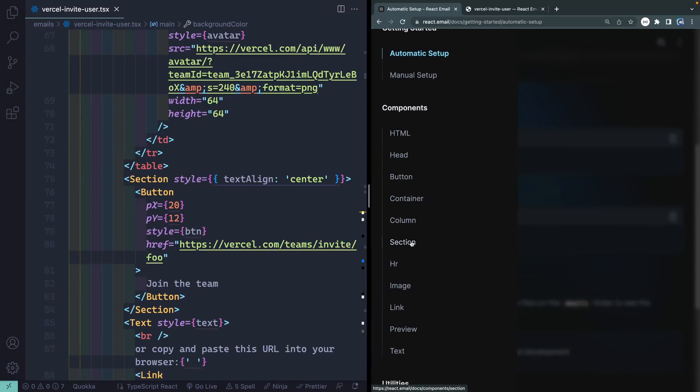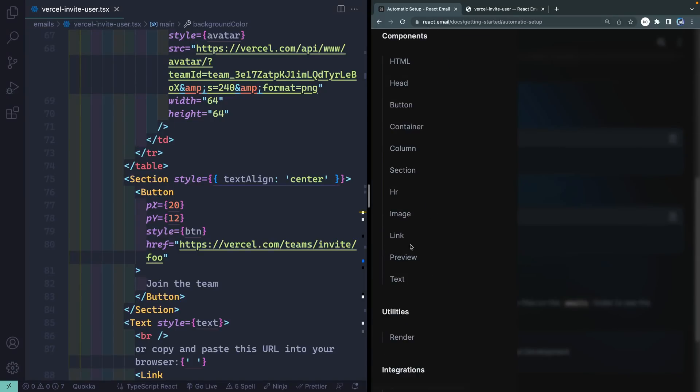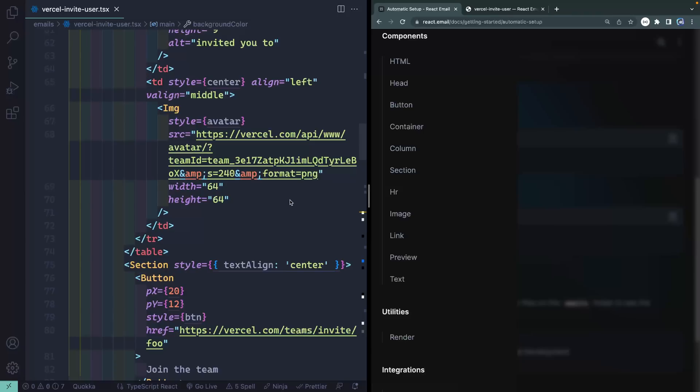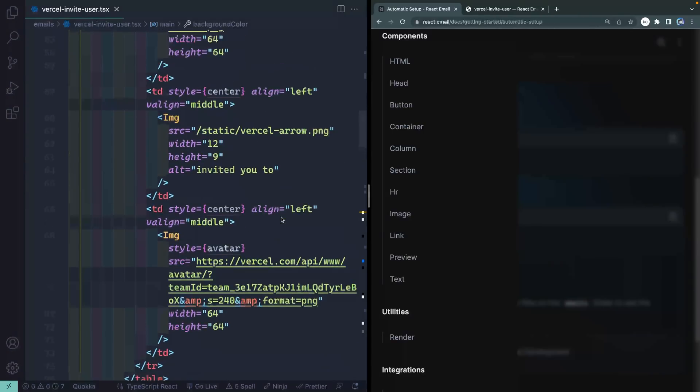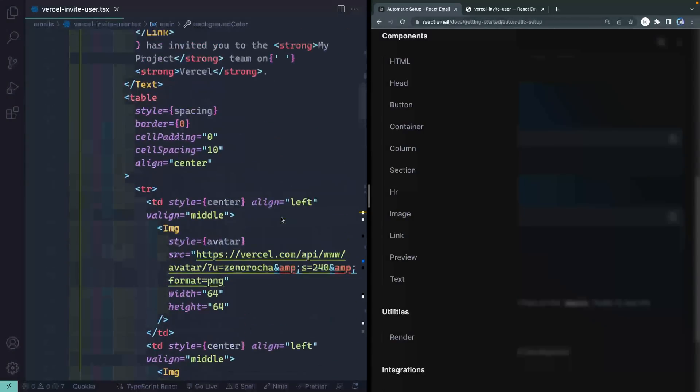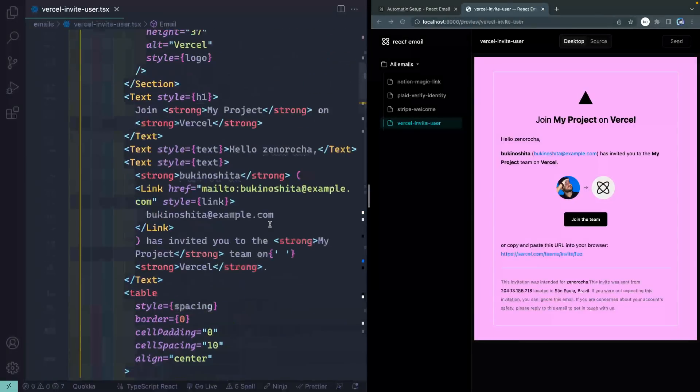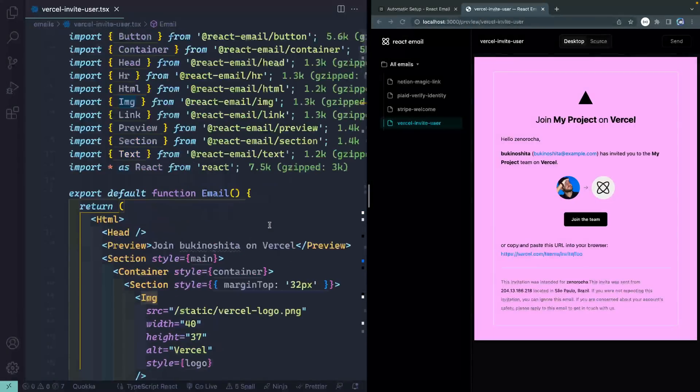And of course, you can just pick through the examples and look at them that way. But if you'd like to, let me come over here, I can open this up and actually look at all the different components I have access to. So HTML, head, button, container, column, section, HR, image, link, and preview, and text. So all of these are things that you can use. And if you want to know how they do that, you can see it right over this way. So let's go ahead and do a little bit of customization on our own.